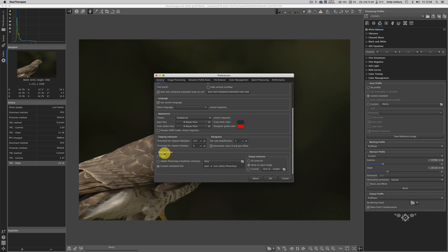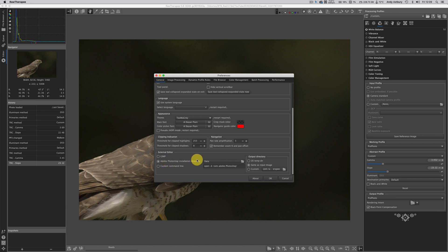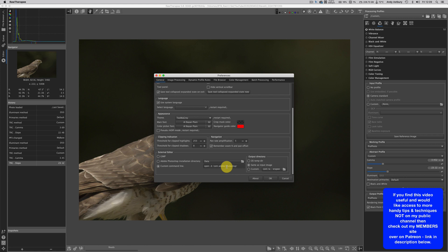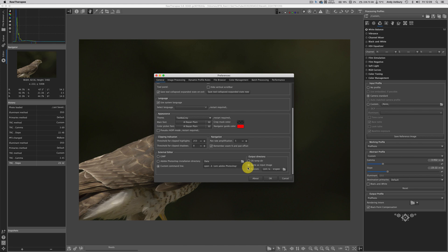What we need to do in RAW Therapy is come over to the preferences section by clicking this icon that looks a little bit like a graphic equalizer. If we're on the general tab and scroll all the way down to the bottom, we'll see External Editor. If your external editor is GIMP you click that radio button. On Windows, most often it works if you go to the Adobe Photoshop installation directory and navigate to your Photoshop installation.